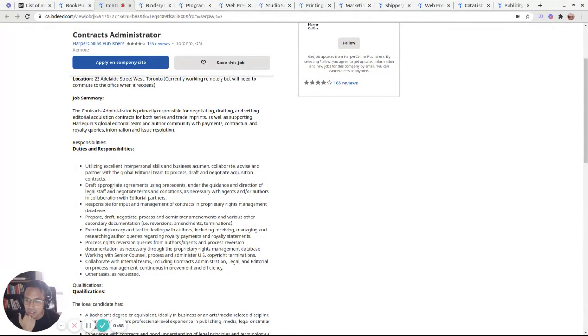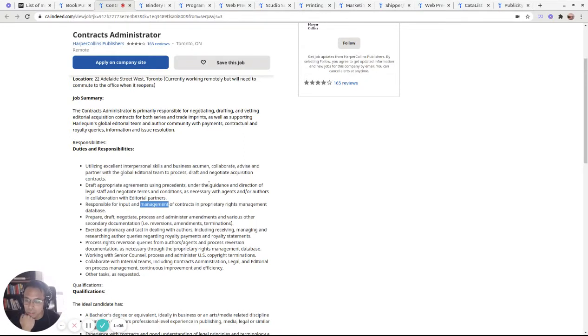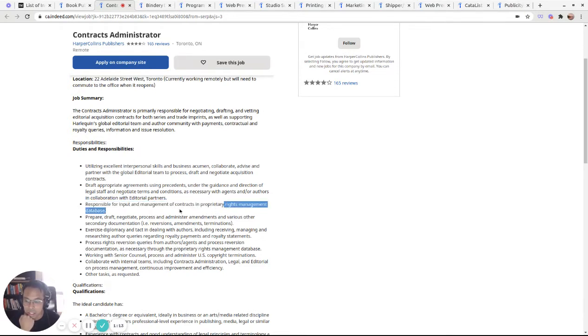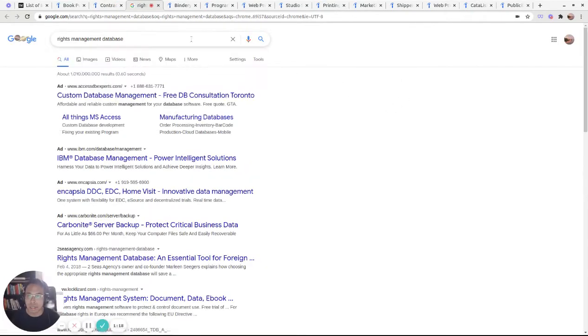Legal staff responsible for input and management. That's my favorite word, management, right? Like what does software do? It manages things. So right in here is rights management database. So there's got to be rights management software, right? So let's put that in there.